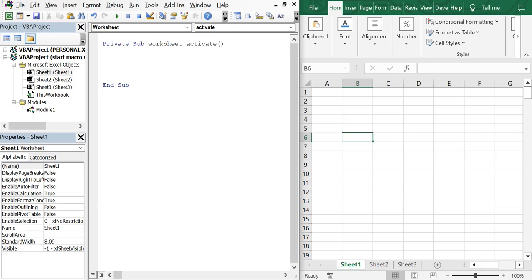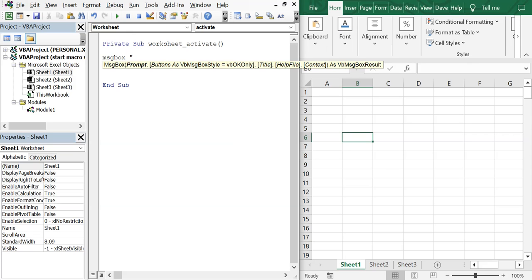So when the worksheet's activated, we're just gonna do a message box, but you can put whatever sub macro you want here. So message box, let's do hello world.